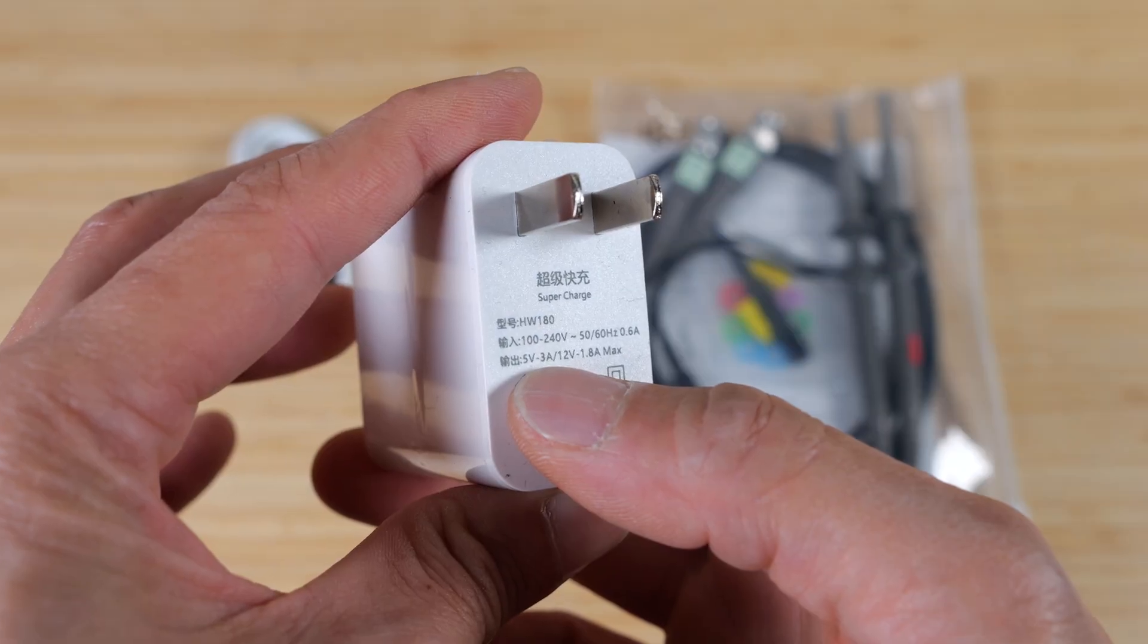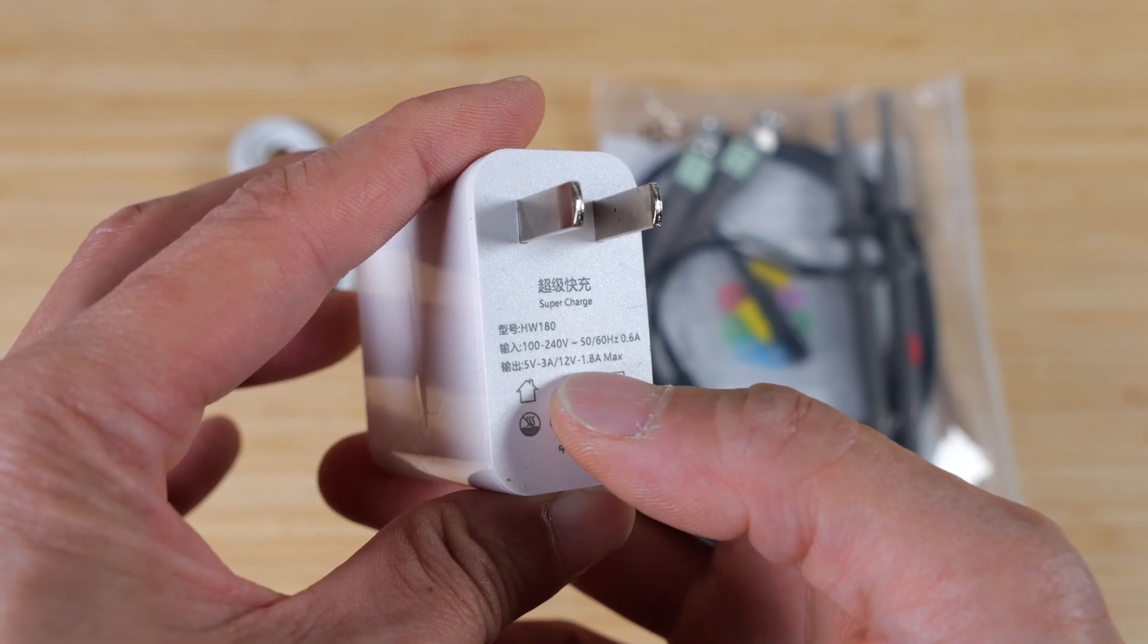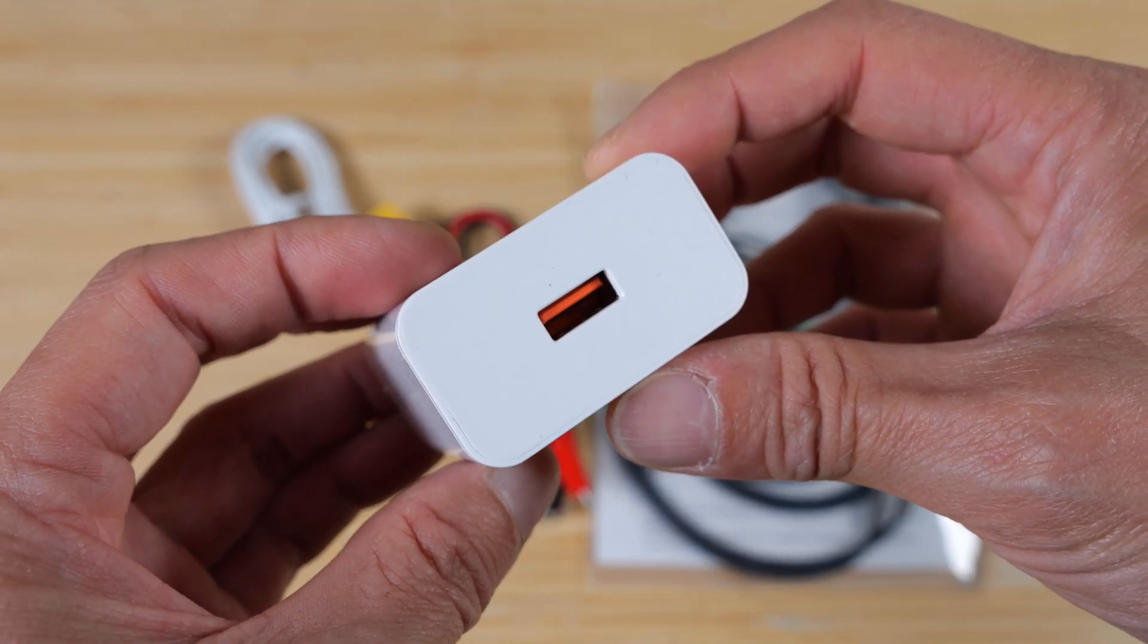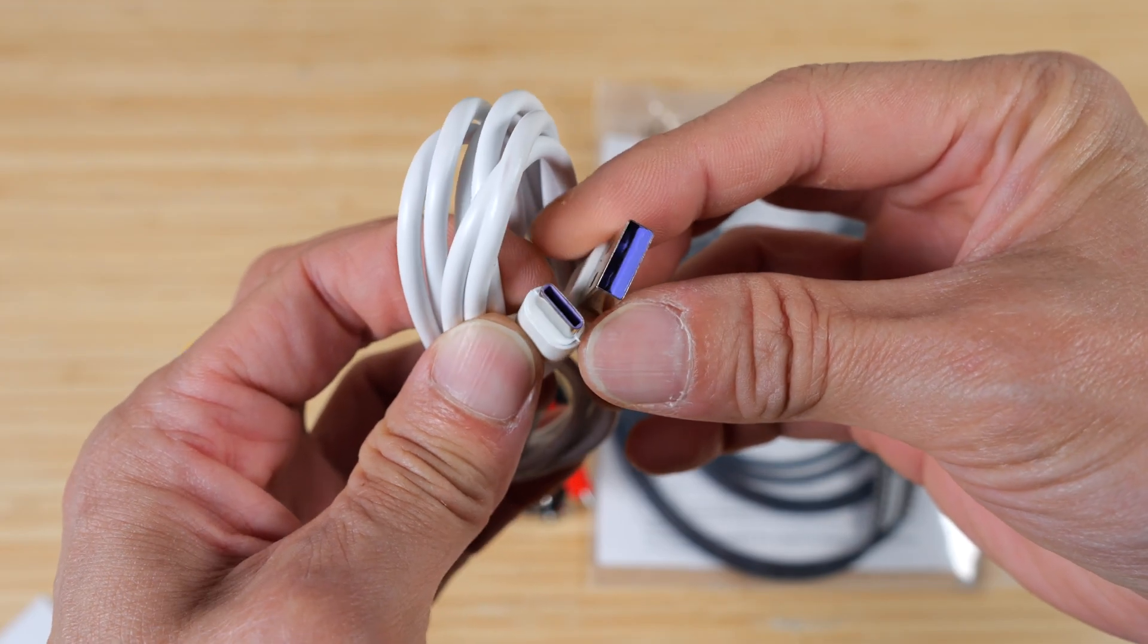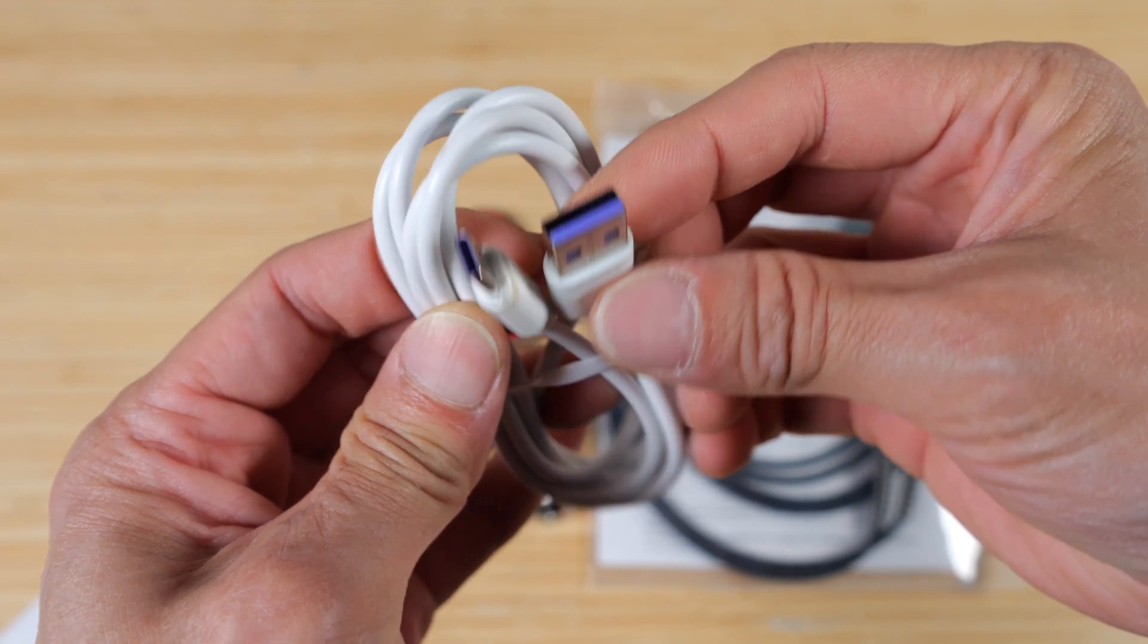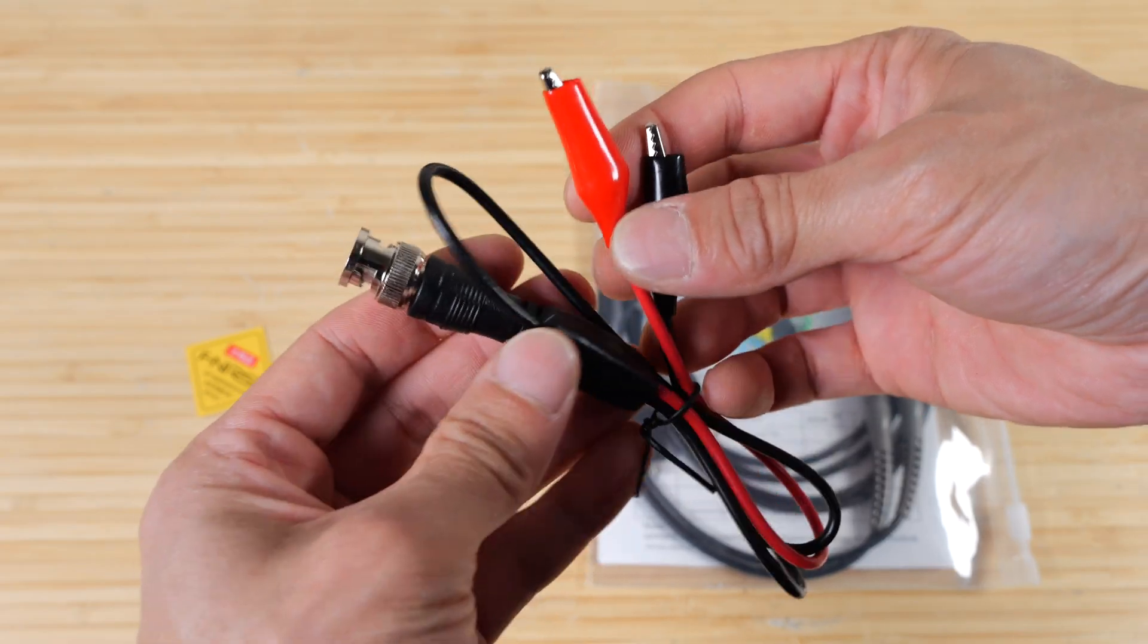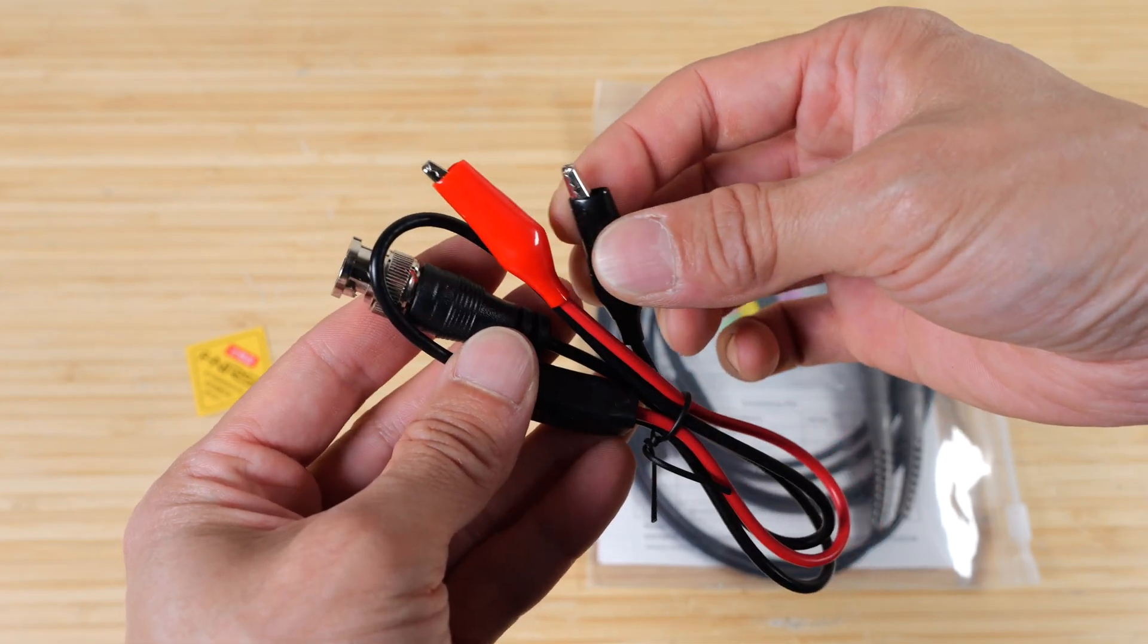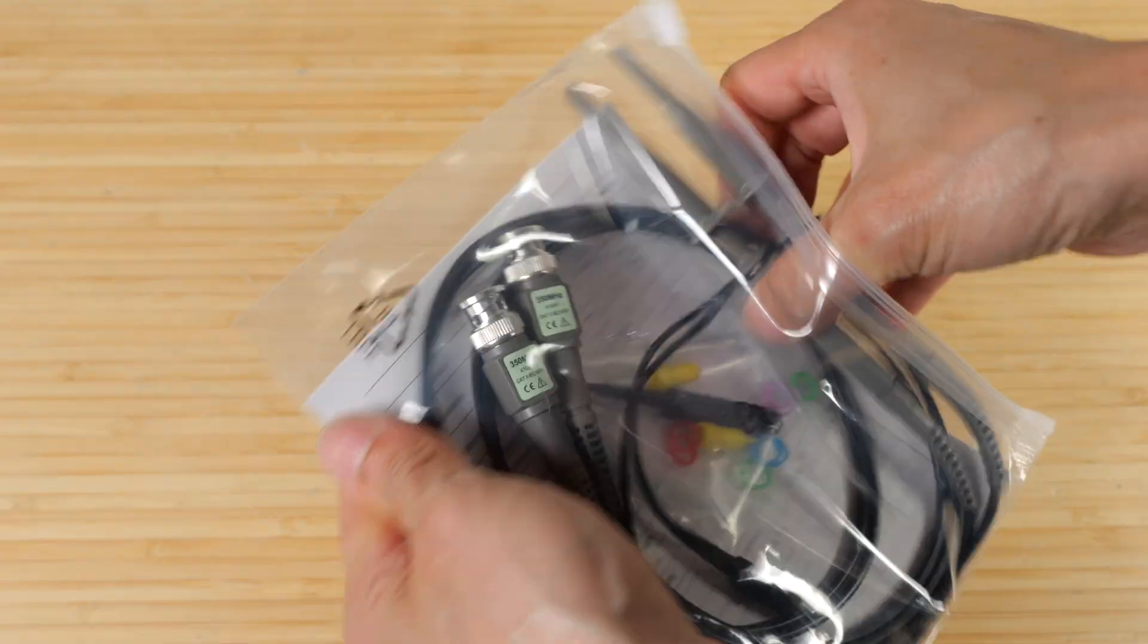The 5V would be 15W, and the 12V would be 21.6W. And it's a USB-A output. It comes with a USB-A to USB-C cable. Here's your typical function generator output.